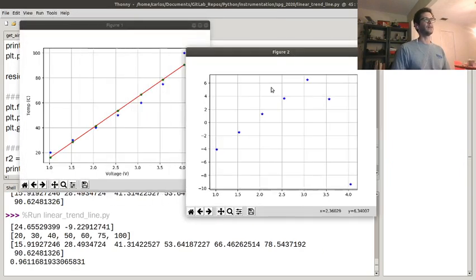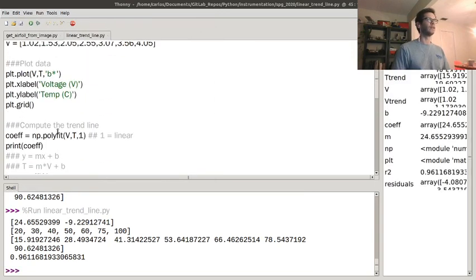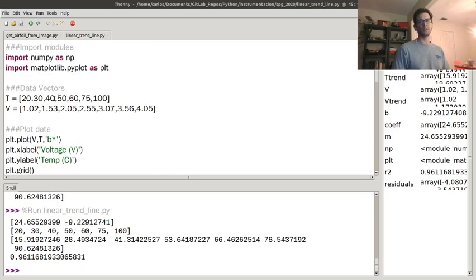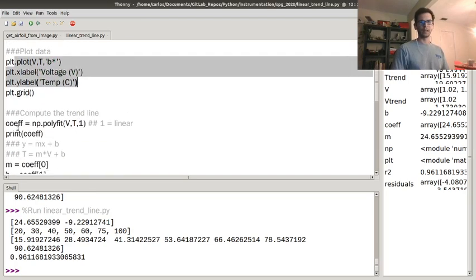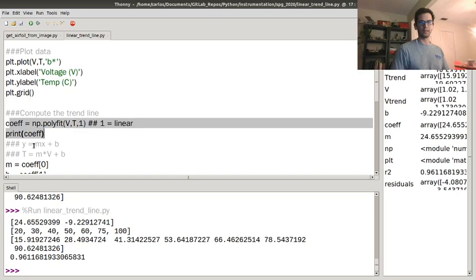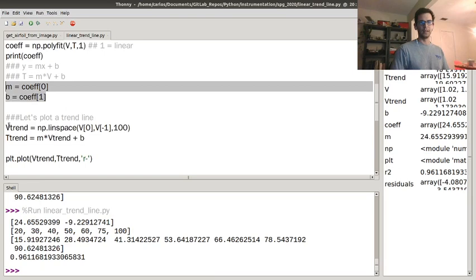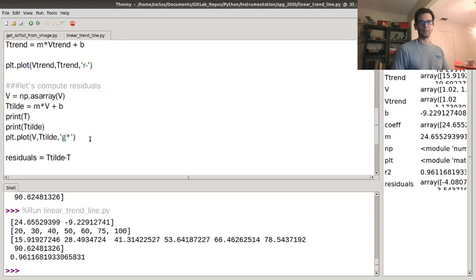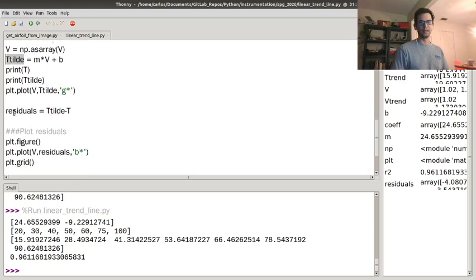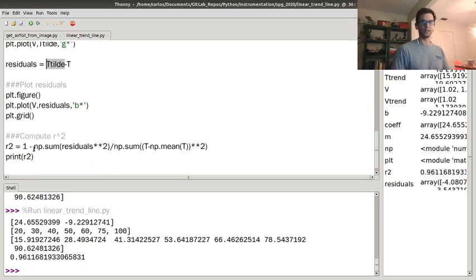To recap the code: I have NumPy and Matplotlib, my data vectors, and my plotting routine. These two lines create the coefficients, giving me the slope and y-intercept. I grab those, compute the trend line, and plot it. Then I compute residuals by estimating temperature at the sample data points — residuals are the measured signal minus the estimate from the trend line — and then compute R-squared.